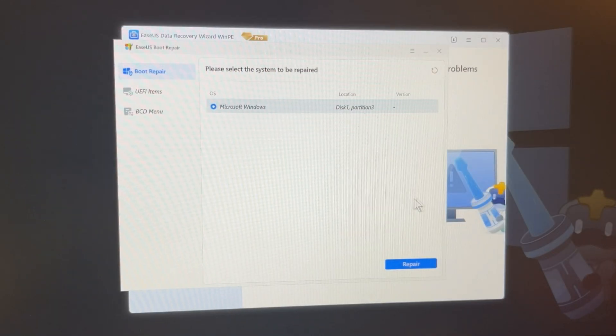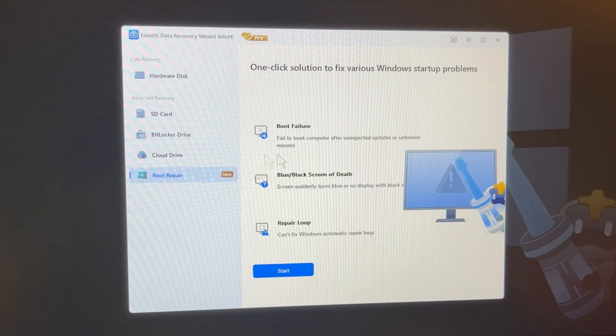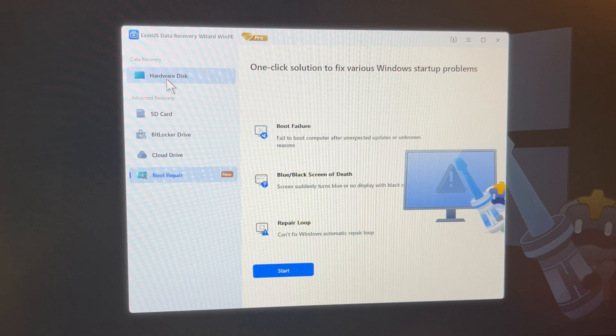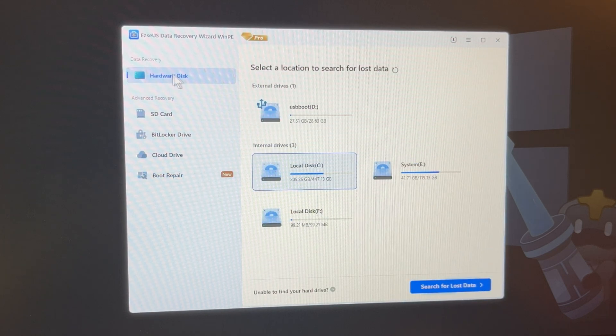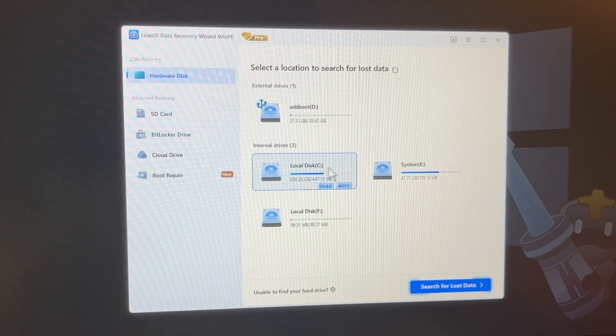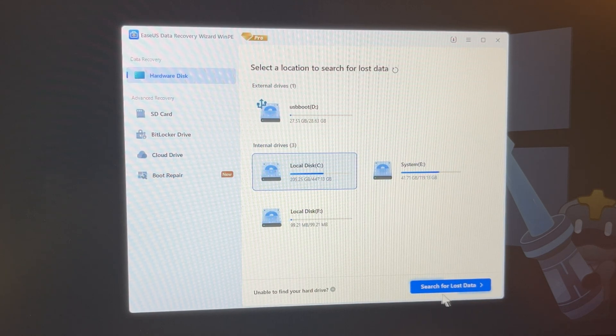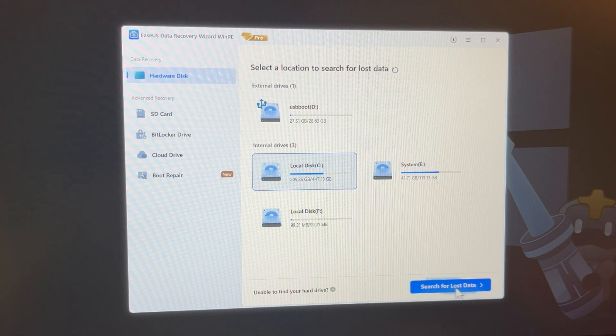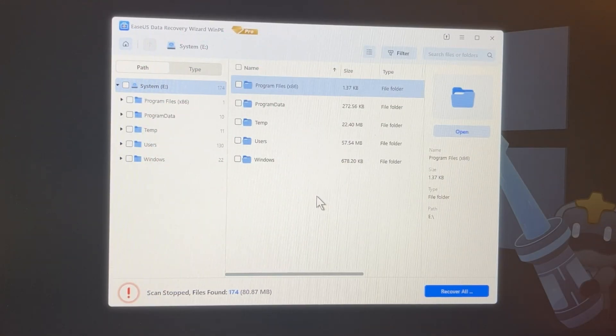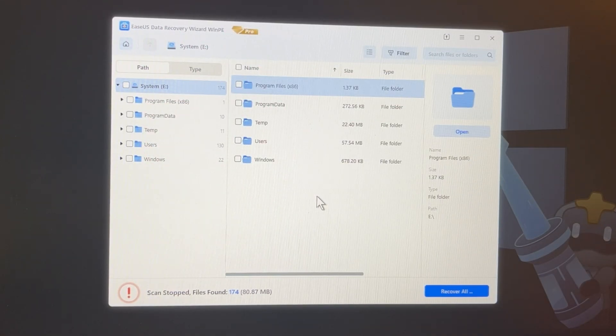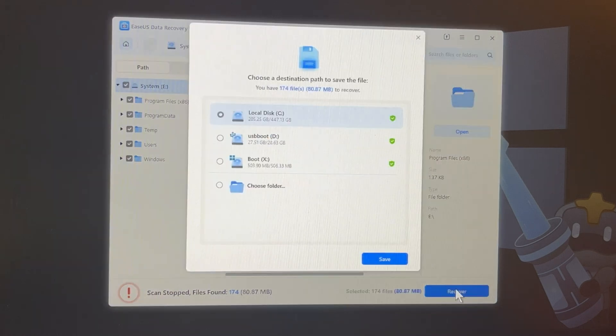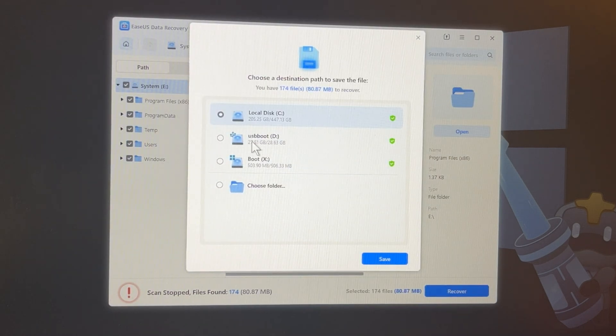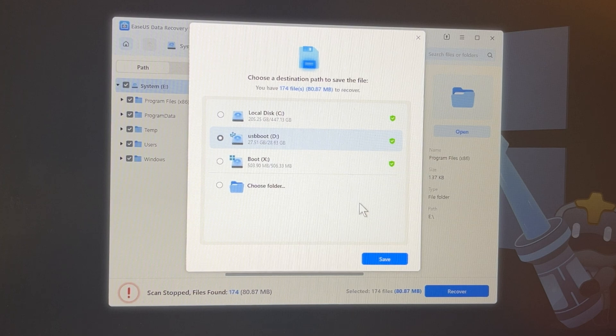For this, close this window. After this, in a left pane, click Hardware Disk and choose your hard drive. And click Search for Lost Data. And when the scanning is finished, click Recover All. Choose another hard drive and click Save to restore all data.